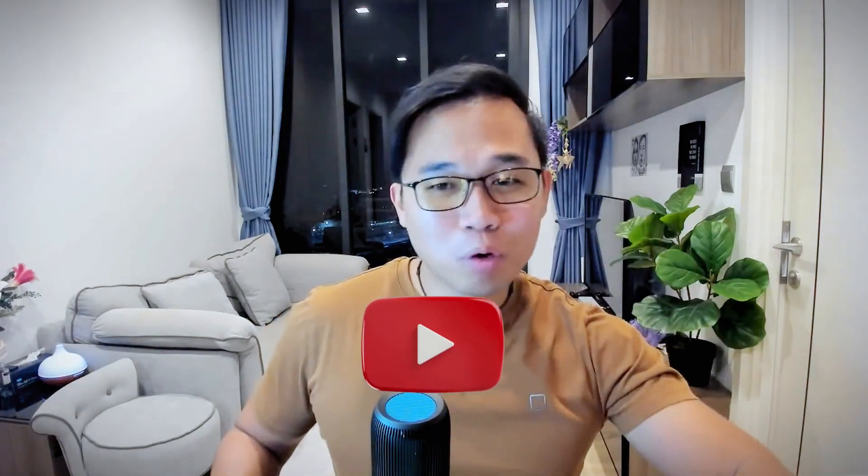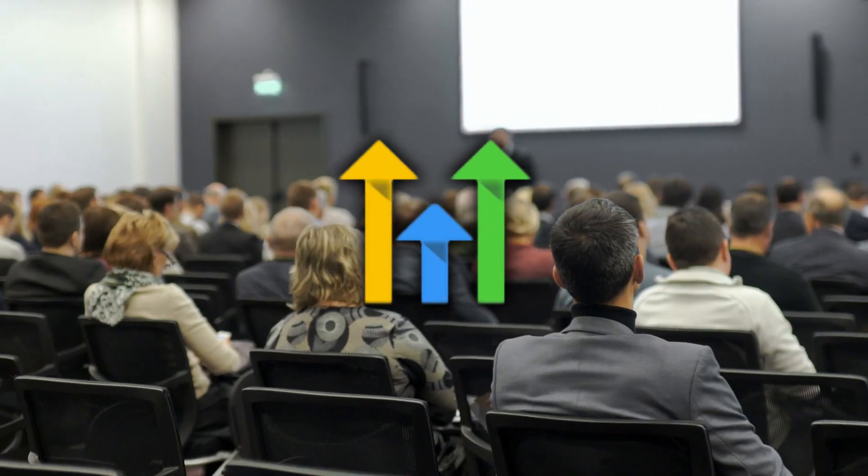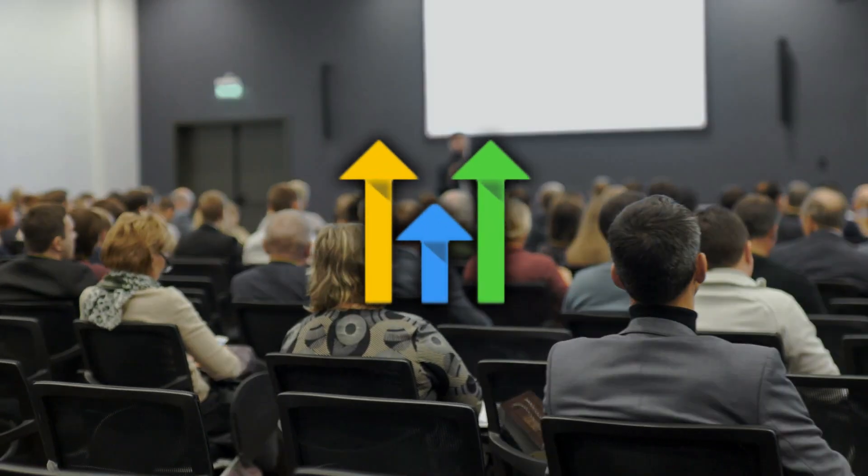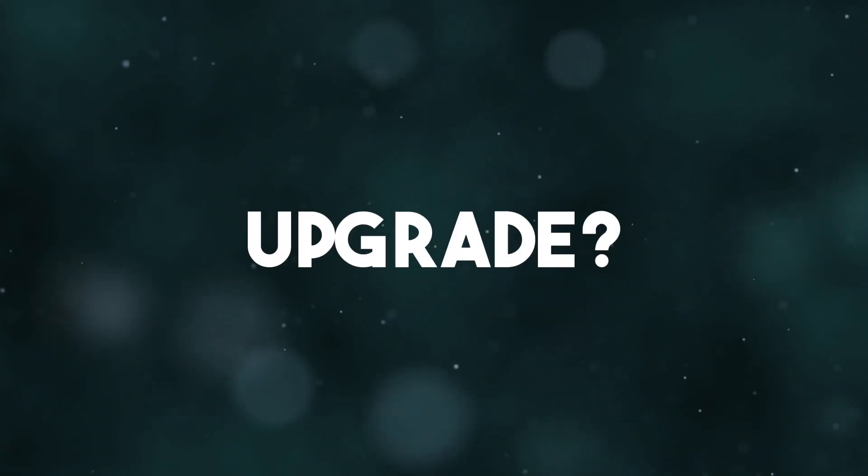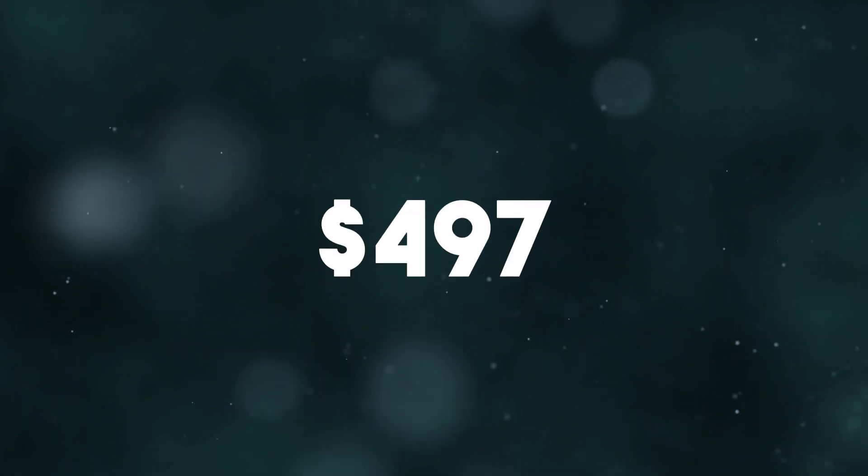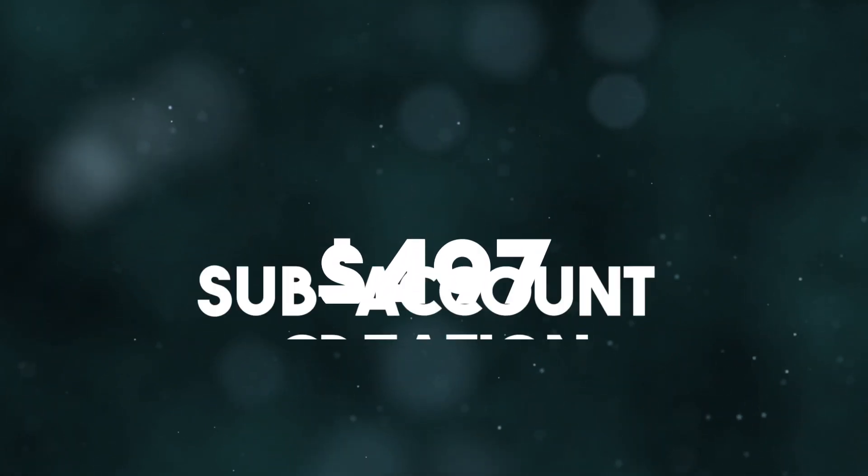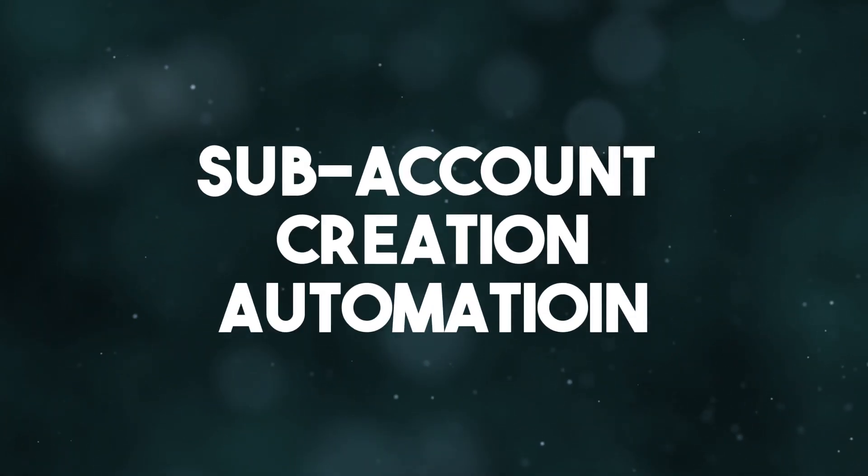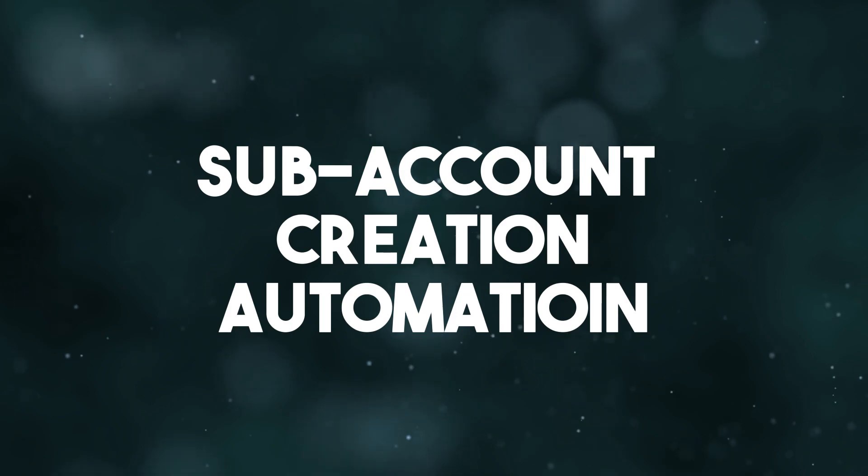In this video, I'm going to address the most frequently asked question in the Go High Level community. Hey guys, V-Cose here from V-Cose Online Consultant. The question we're going to be addressing today is, should you be upgrading to the $497 plan when it comes to your sub-account creation automation? In this video, I'm going to address exactly that.